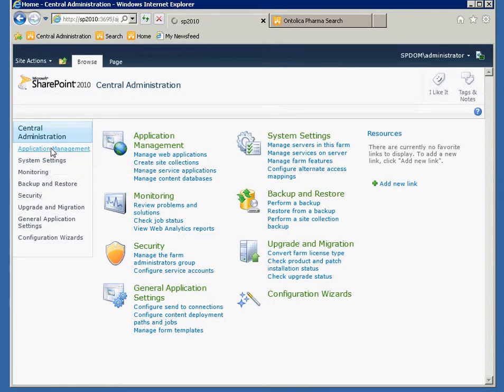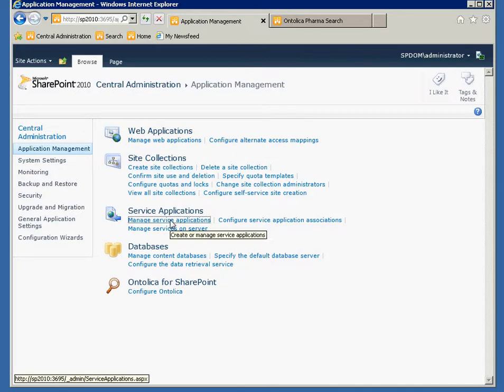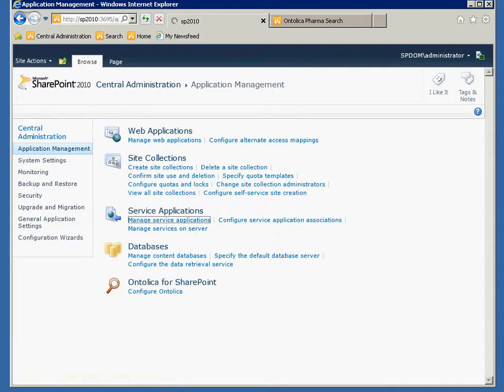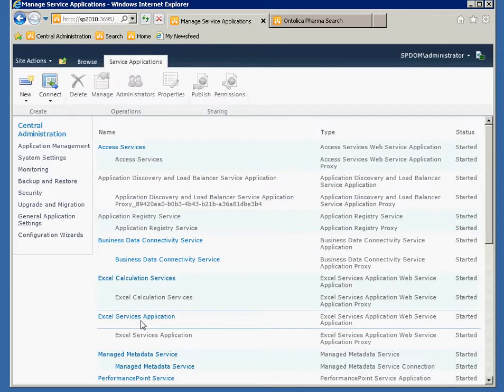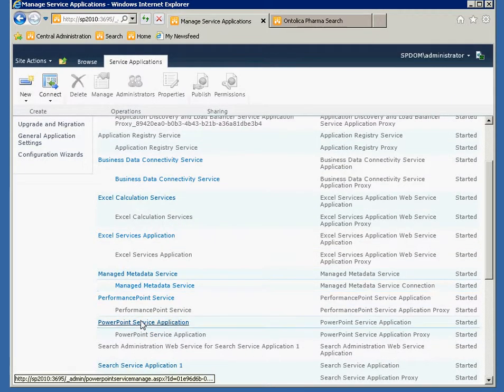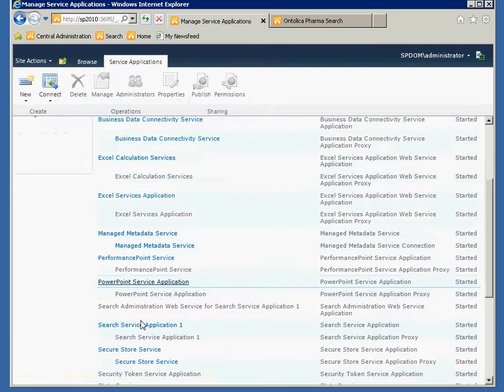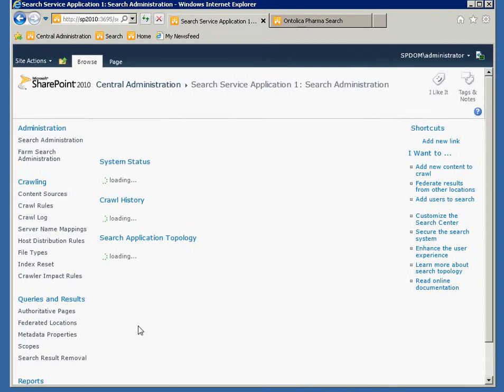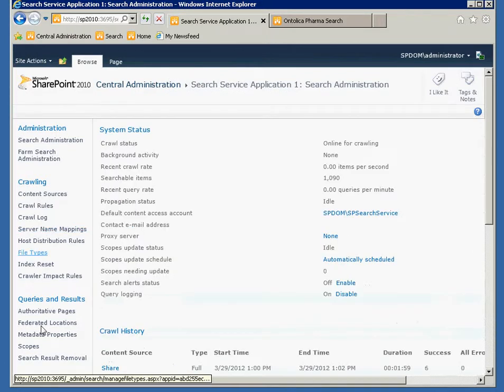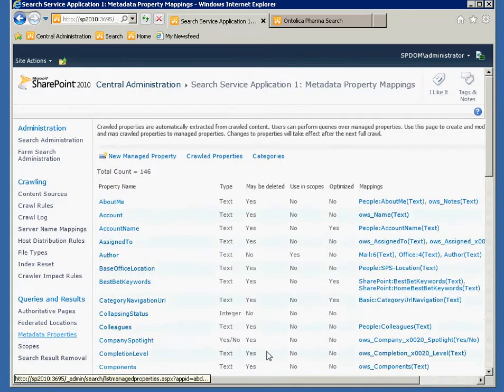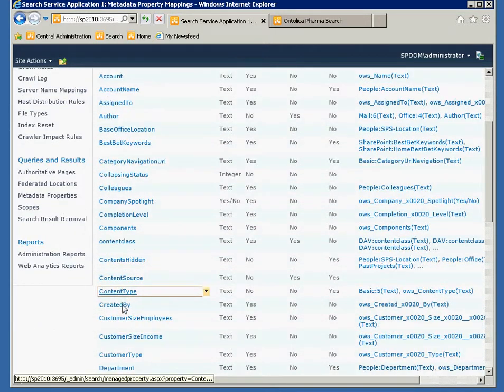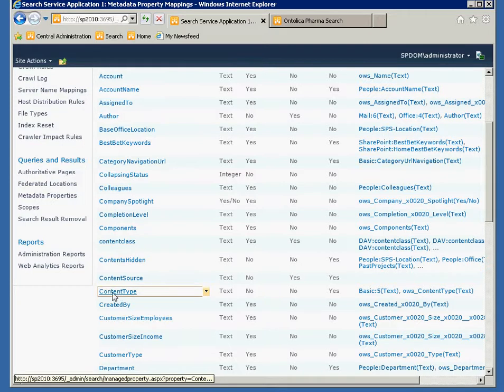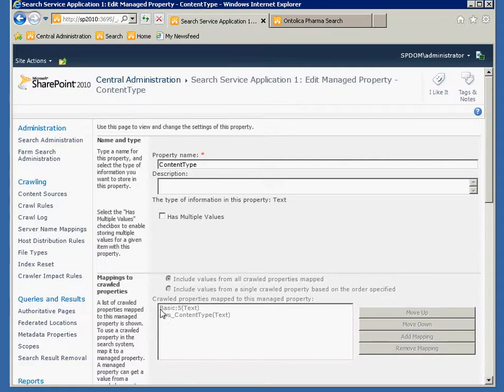I think we've dealt with this before, but I'm going to show you again. I'll navigate to the service application and the search service application where I can manage my search managed metadata. And I'll go to manage metadata properties here. And I'll find my content type property, which is an out-of-the-box SharePoint property.